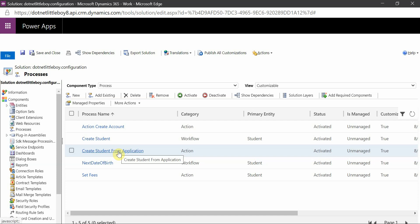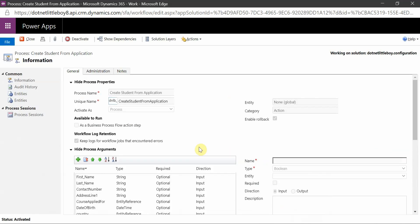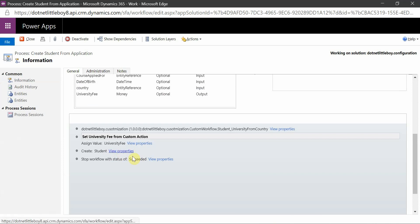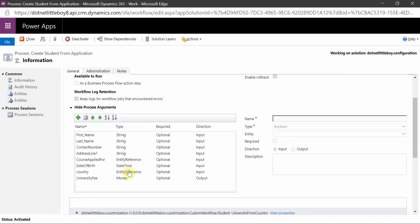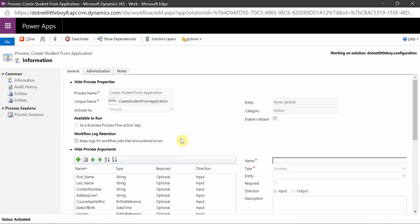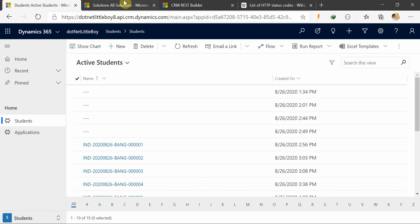In my configuration solution I already have this action which we developed in the last sessions. This action is creating a record of the Student but it is expecting some parameters. Before we call this action we have to set up these parameters. To call this action using JavaScript we can use some built-in resources. One of those is the CRM REST Builder, which you can find online — using it you can build the query to call the action.